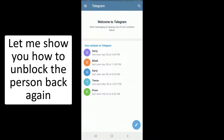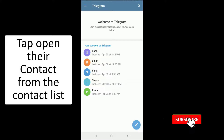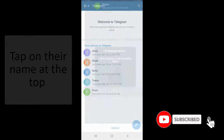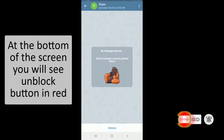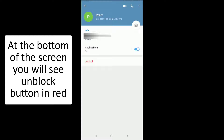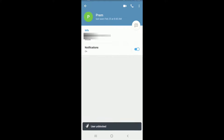Let me show you how to unblock the person back again. Simply tap open their contact from the contact list, and then tap on their name at the top of the screen. At the bottom of the screen, you'll be able to see an unblock button in red. Simply tap on it and the user will be unblocked again.